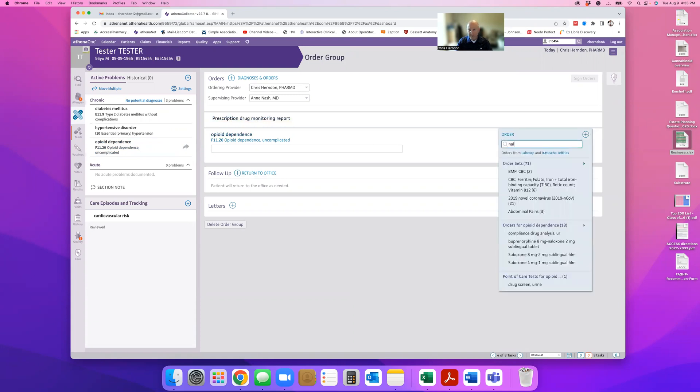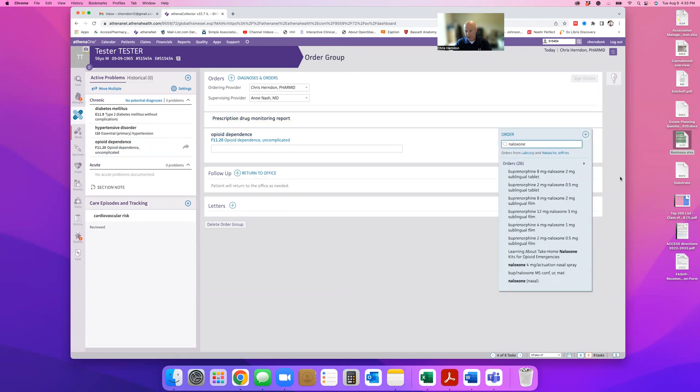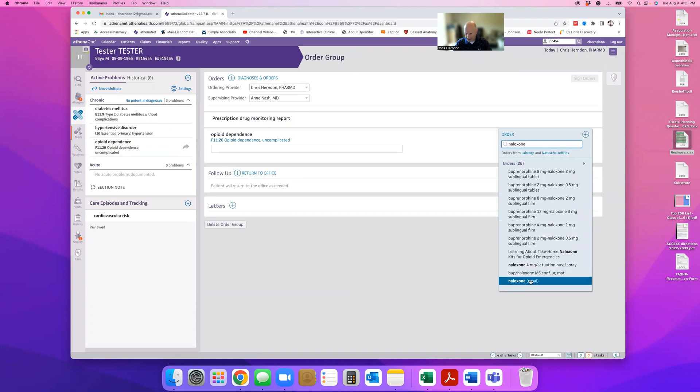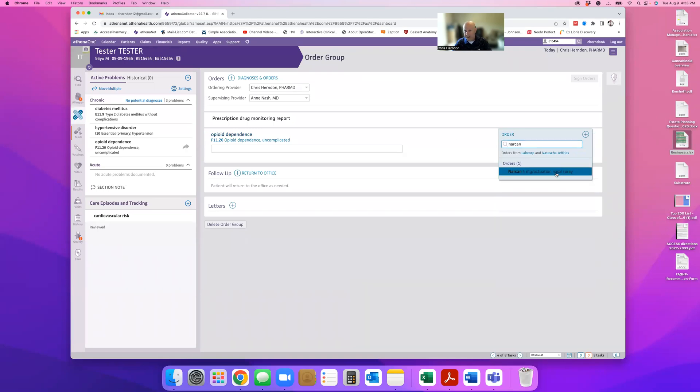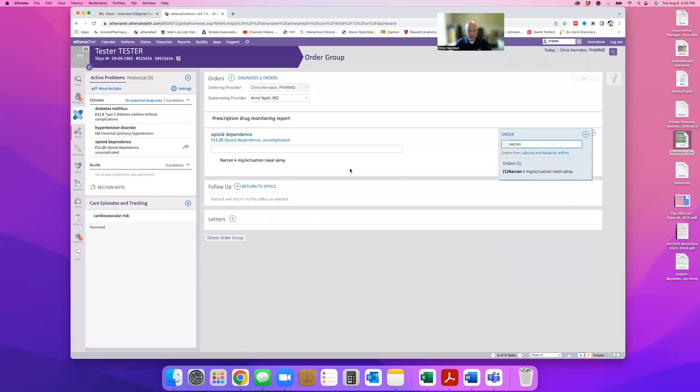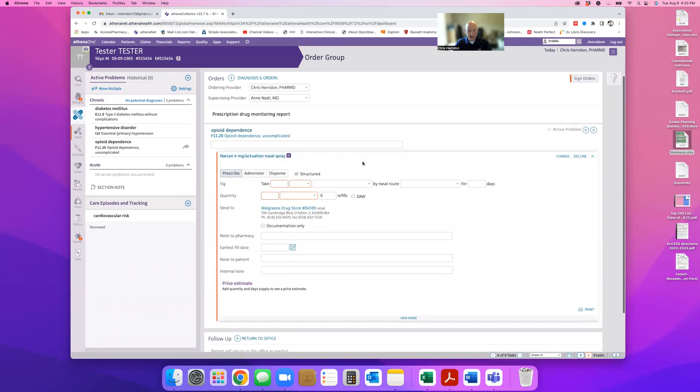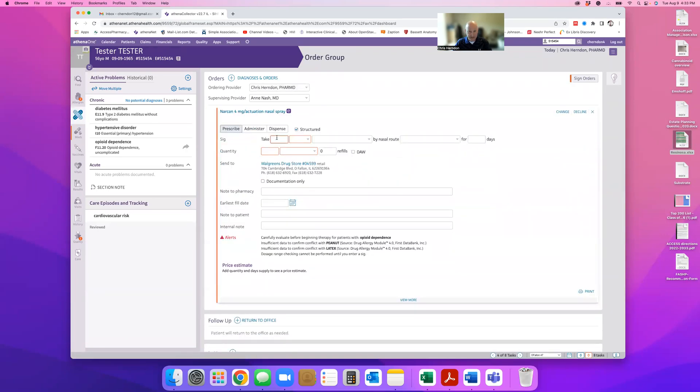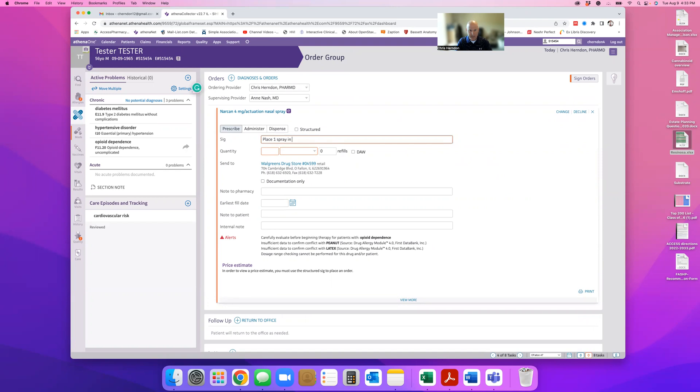I'll put in what I want the patient to have. Okay, and let's say we're going to do Narcan. Okay, and dump it. And then what I do is I say, you know, put the prescription in.